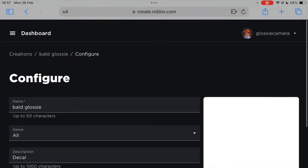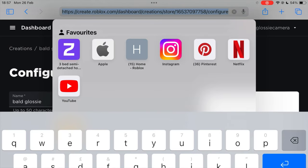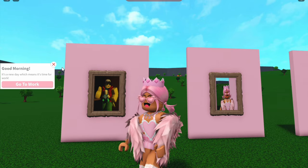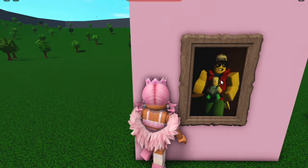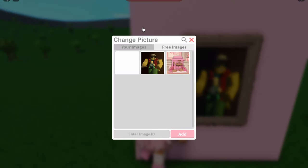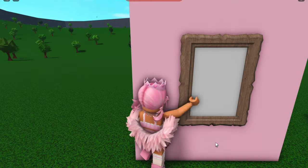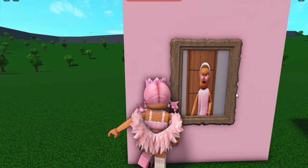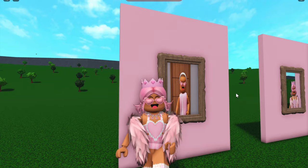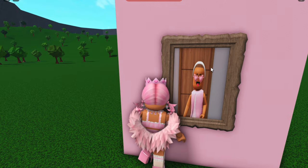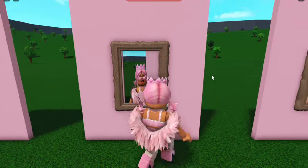Once you're on your decal — so we're on Bold Glossy — click on the link and you will see a bunch of numbers. Copy just those numbers, as these are what you need to put into Bloxburg to have the image. Back in Bloxburg, go up to our painting and click Change Picture. It should bring up the menu with Enter Image ID at the bottom. Type in the code from the link — the ID — then click Add. It should add your image. There we go! If it's a brand new image it may take a while to load, but we have our bold glossy image uploaded — and that is how you upload images to Bloxburg.